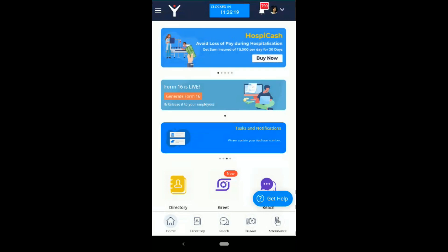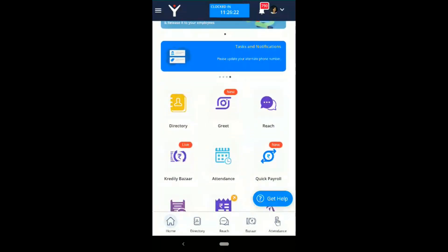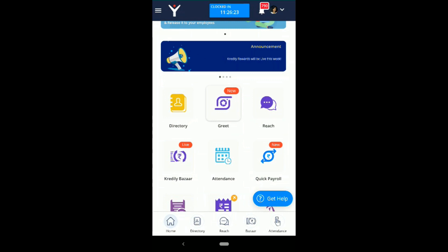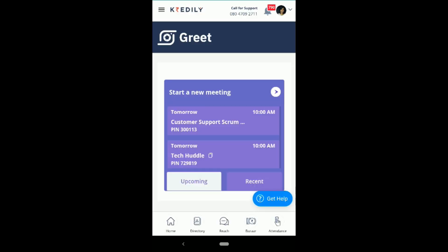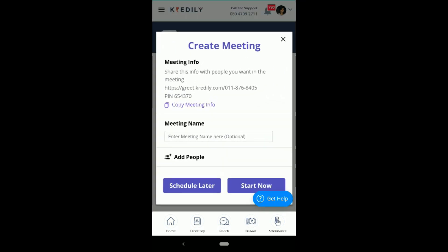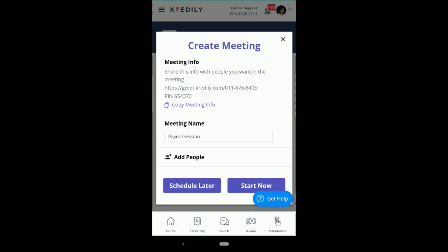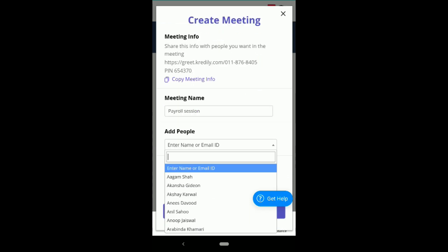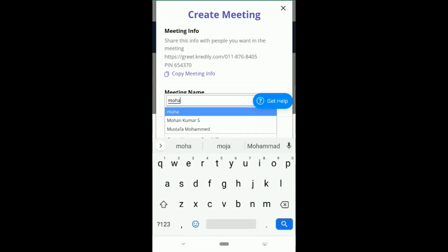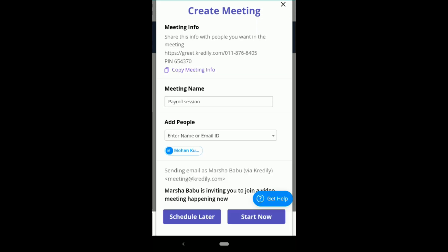Let's learn how to digitally collaborate and conference using Greet. Here you can host a meeting or join a meeting through your Greet dashboard, where you'll see a list of all your meetings. To host a meeting, click on the Start Meeting option, give a name to your meeting, add people. You can also add outsiders by entering their email IDs.